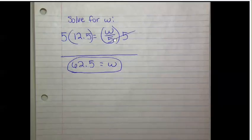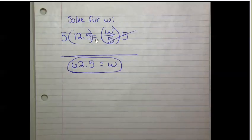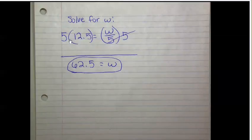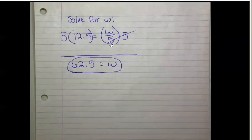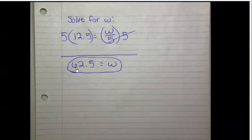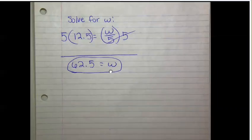Multiply this side by 5 to get rid of those 5s, or rather just this one here. And multiply this side by 5 also to keep both sides equal. So 12.5 times 5 is 62.5, which solves this equation for w.